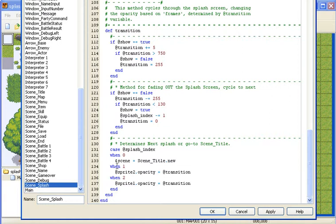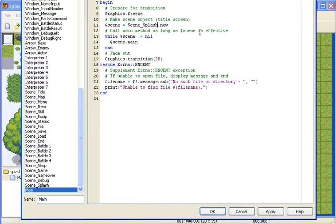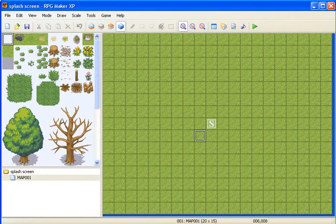Now when you have all that done, just go to the main, and where it says scene title dot new, replace title with splash. Then just click apply and OK.